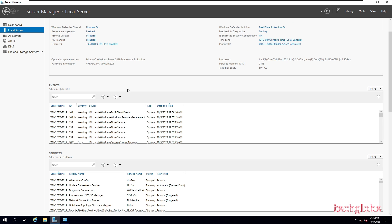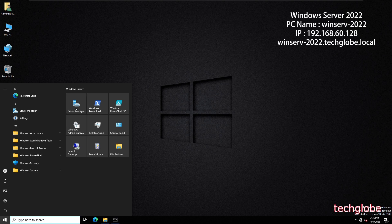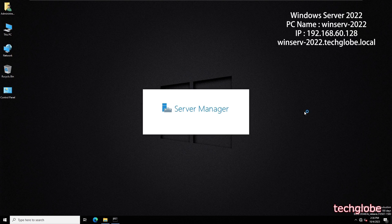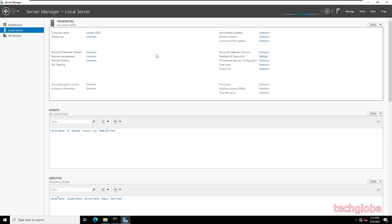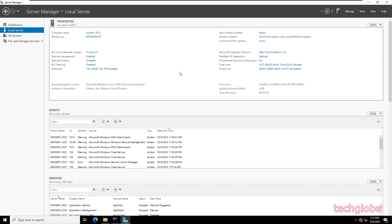Now I'm going back to Windows Server 2022. Let me open the Server Manager. On this server the computer name is WinServ2022 and the static IP is 192.168.60.128.